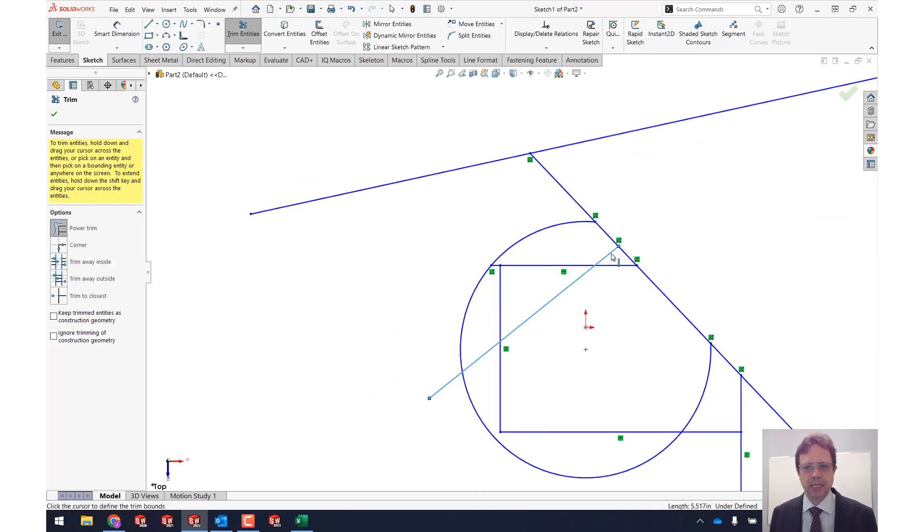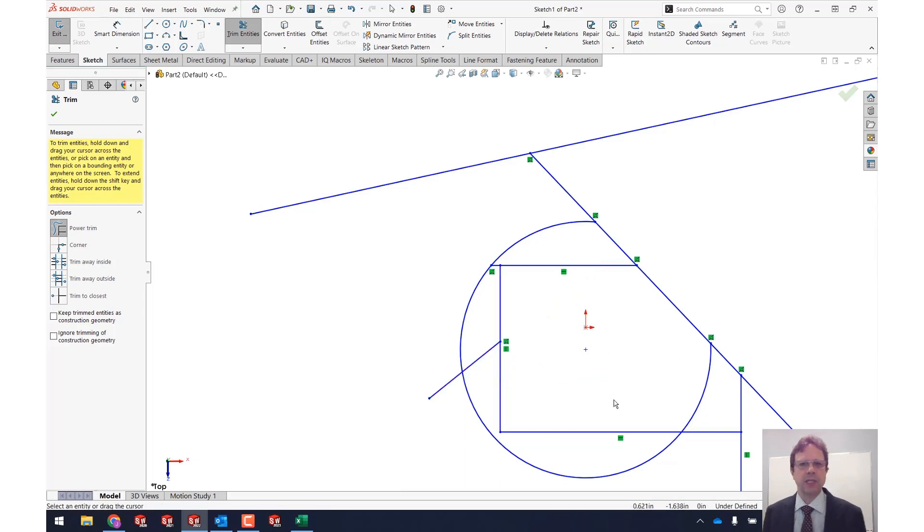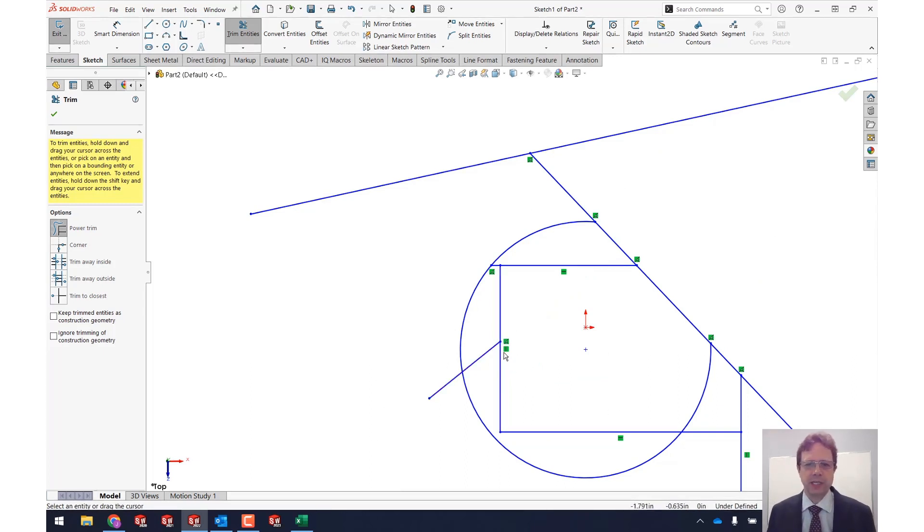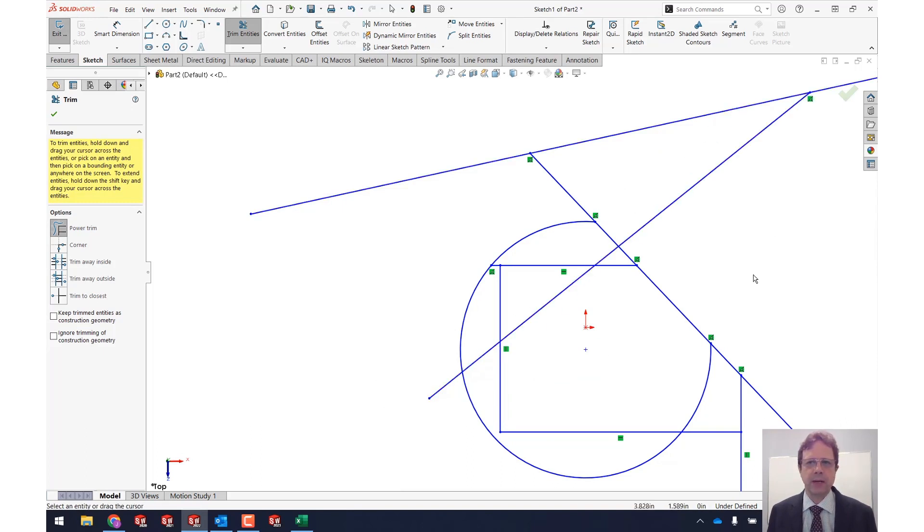Let me select this guy and then go all the way here to re-establish the endpoint and of course I can extend it. Let me select it, I can extend it all the way there.